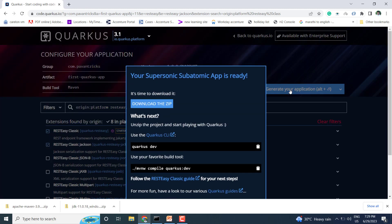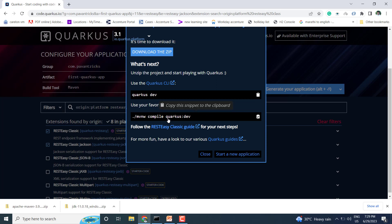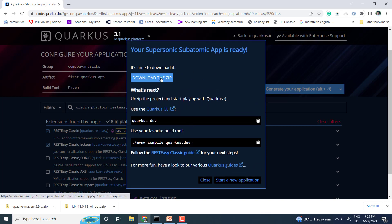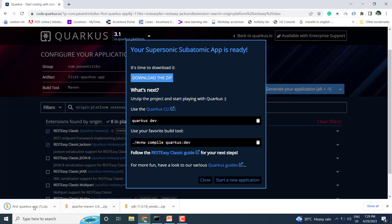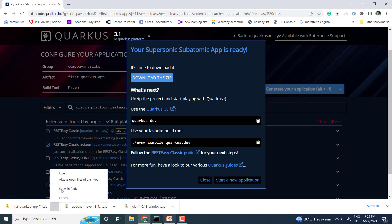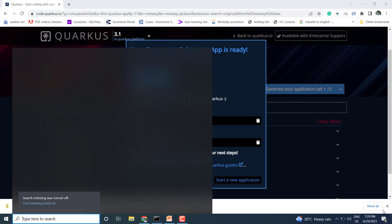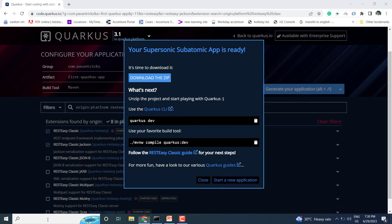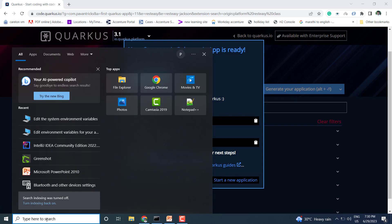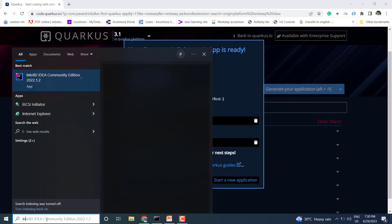Once the application is generated, you can see how to build the application. Just download the application. Now the application is downloaded — extract it and open it in IntelliJ. I'll paste this application in my workspace and open IntelliJ.